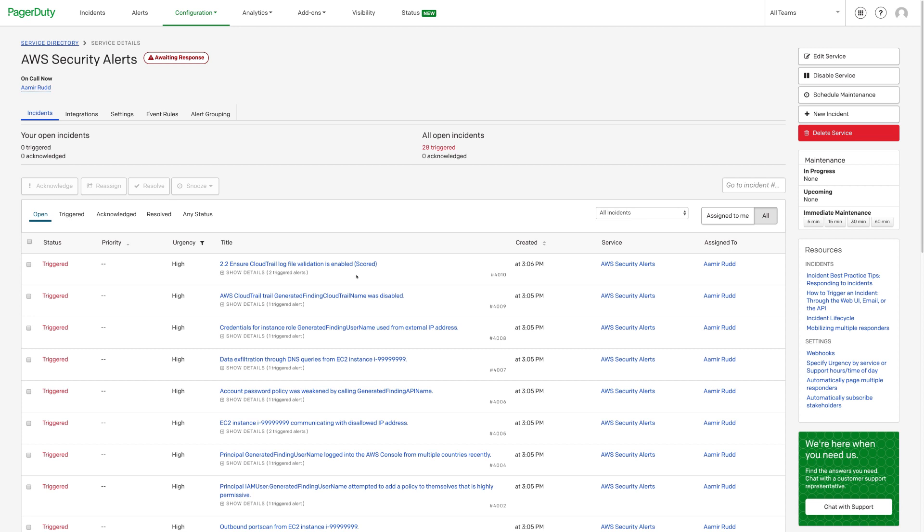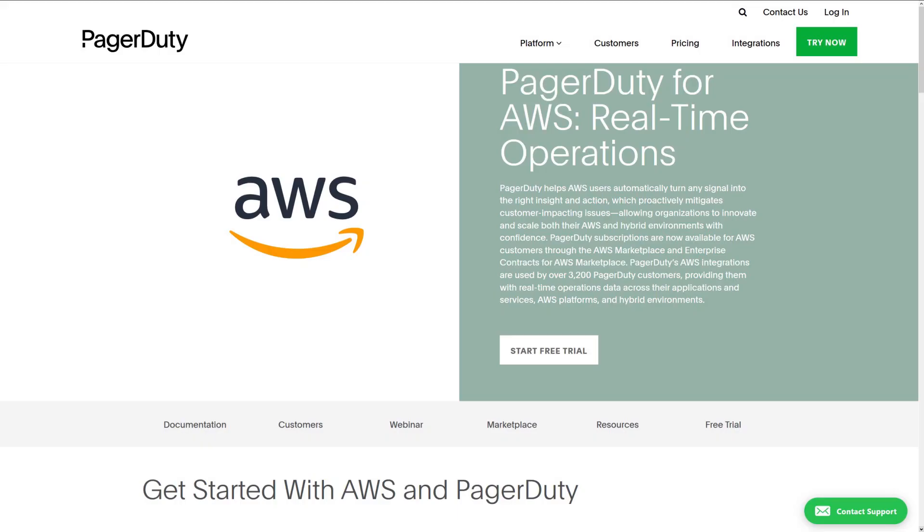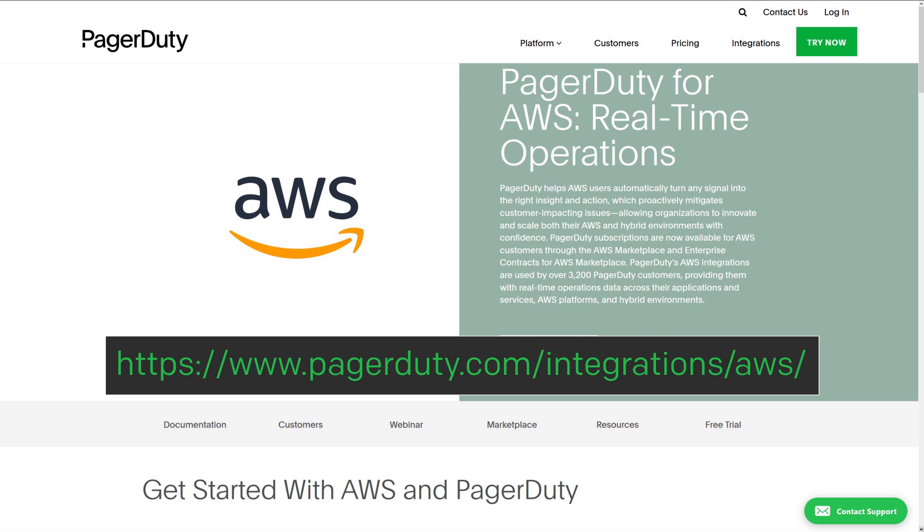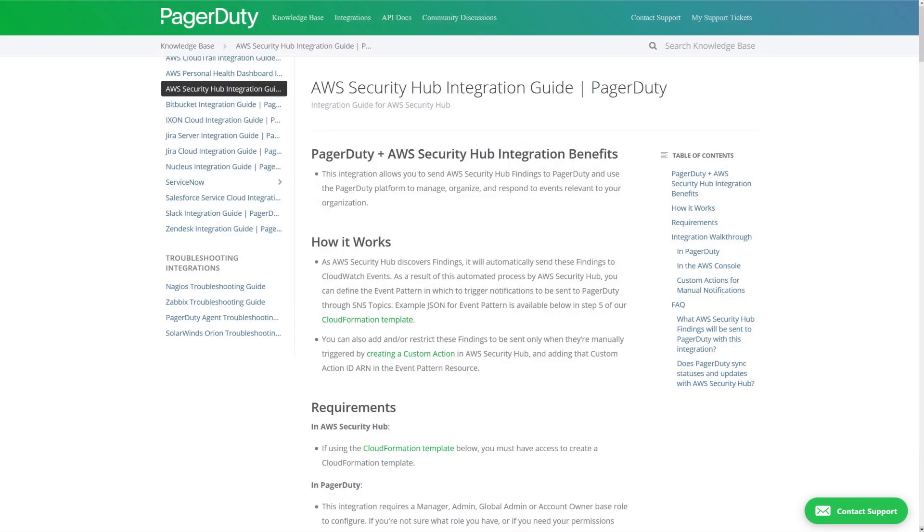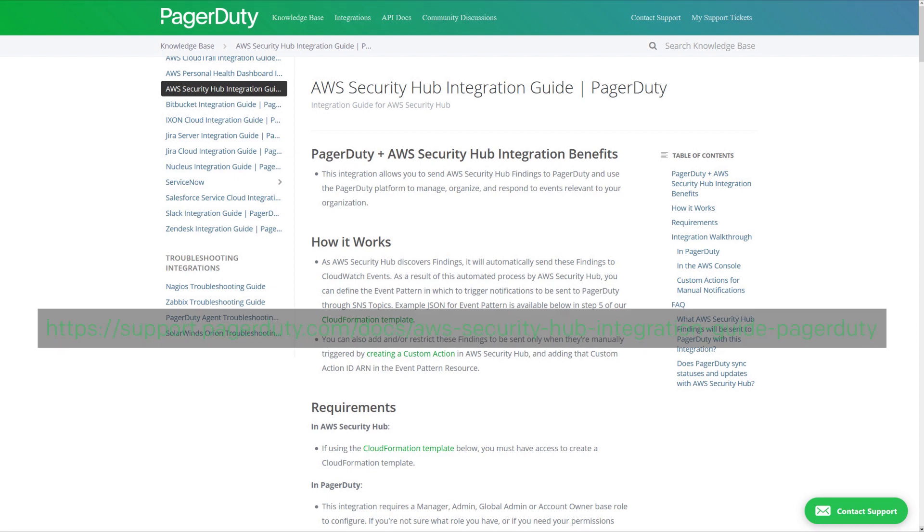This concludes how to install, configure, and test the PagerDuty AWS Security Hub integration. For more information, please visit the integration page. You can also visit the integration guide available in our knowledge base to learn more.